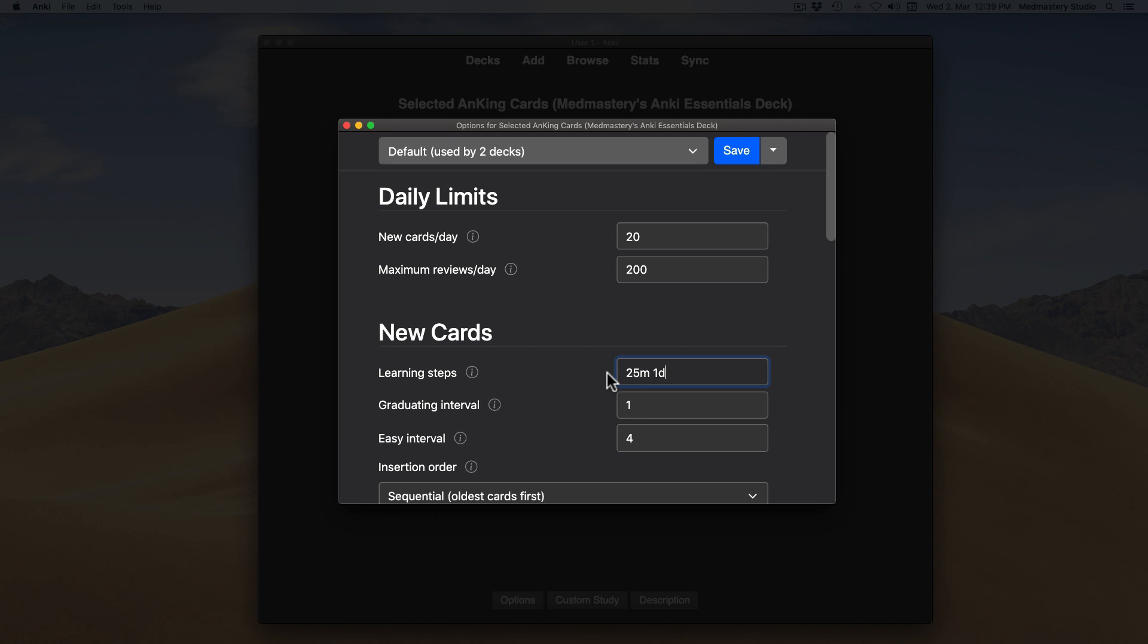If you see the card for the first time and know the answer, you click good on it. You will see it again in 25 minutes. If you click good again, you will see it in 1 day.